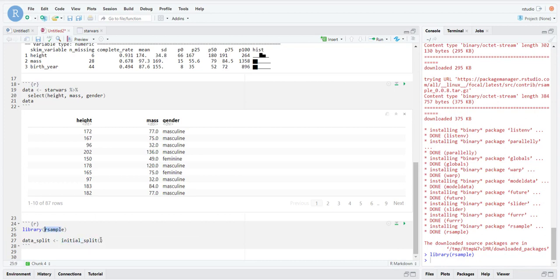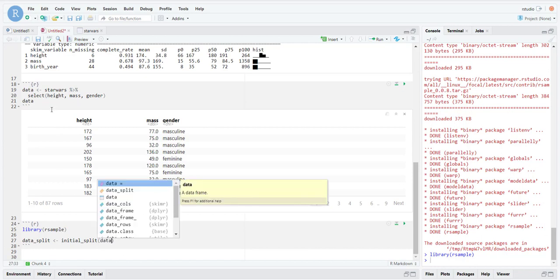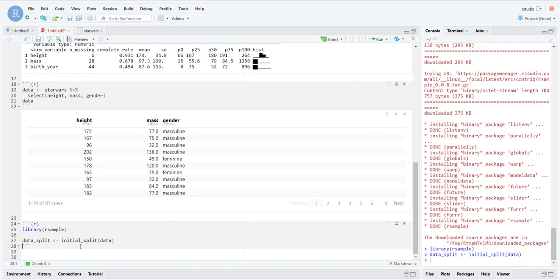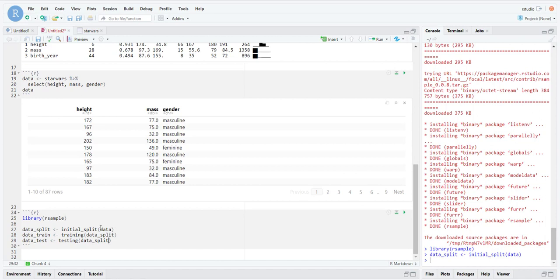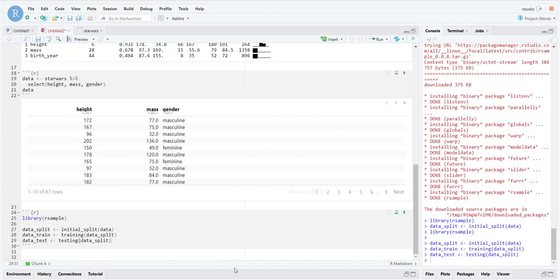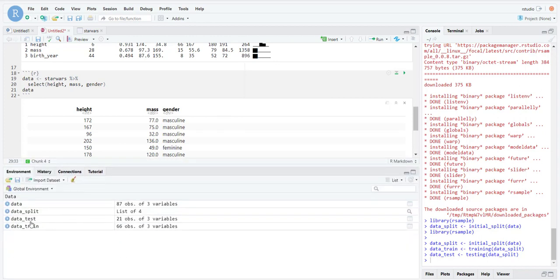data_split is created using initial_split — a function from rsample that we just loaded — and we pass in the data we have. That creates a data split object, and within it are the training data and the testing data. To access the training data we use the training() function from rsample: training(data_split). For the test data we use testing(data_split). We're taking our data, creating a data split object, and extracting both training and testing data from it.